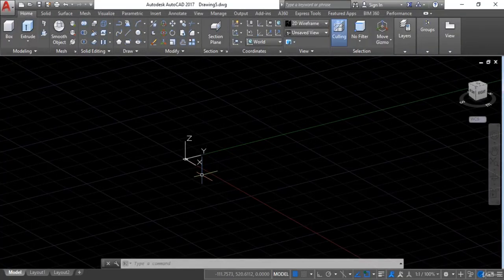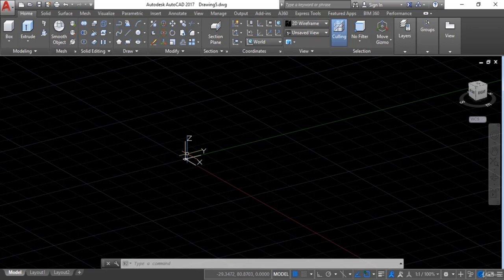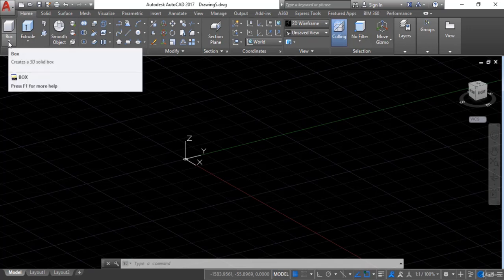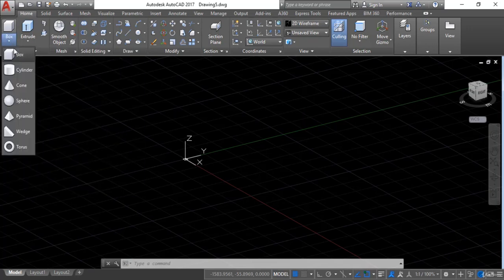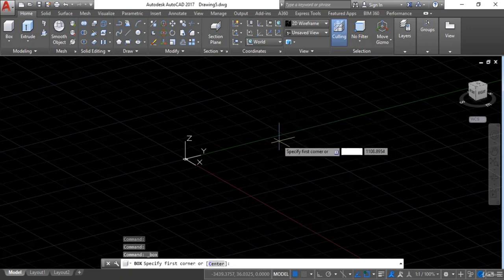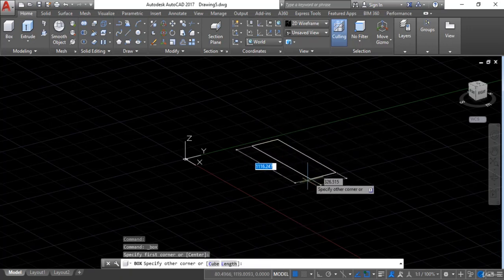Now here you can see the X axis, Y axis, and Z axis as well for 3D. I want to add one primitive, so I will go to Box. I will click on this drop-down arrow and select box. Now I will give the first point — as you can see it says specify first corner point — so I will give the first point here.